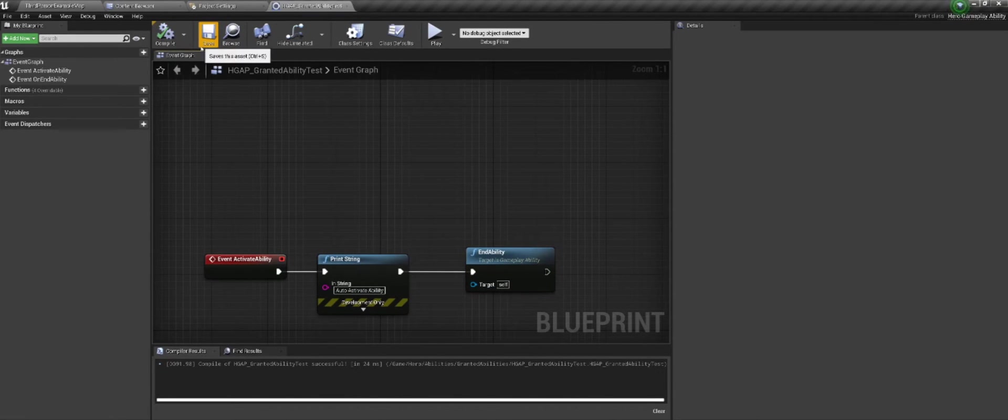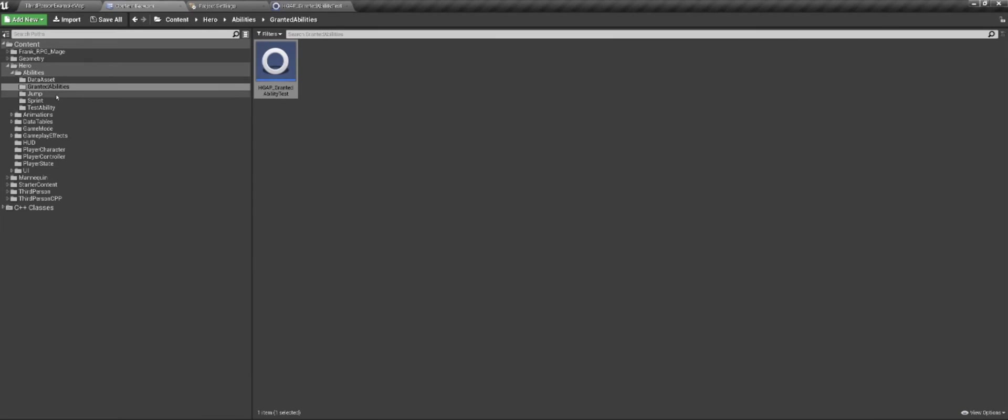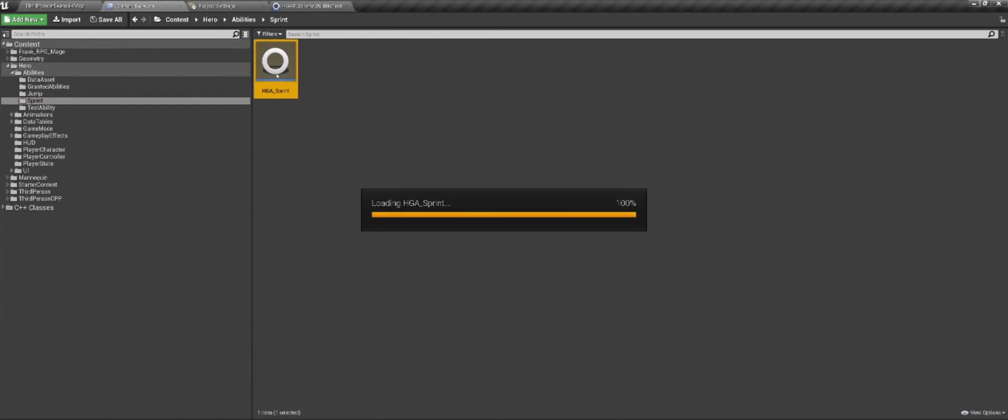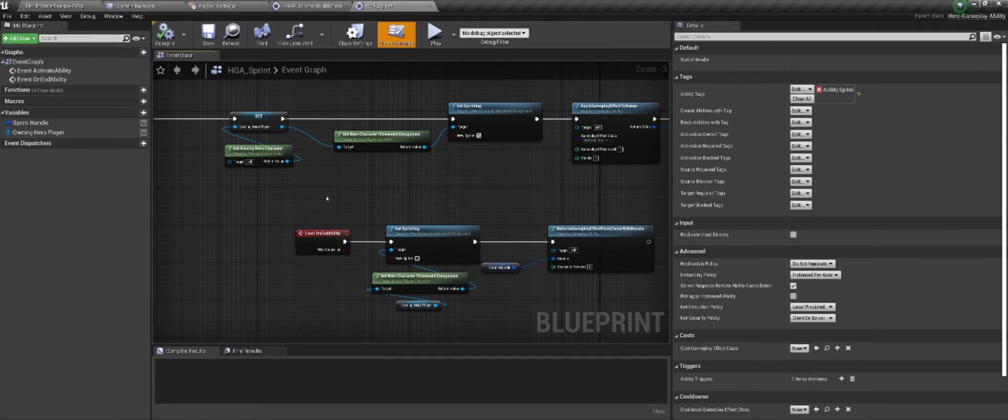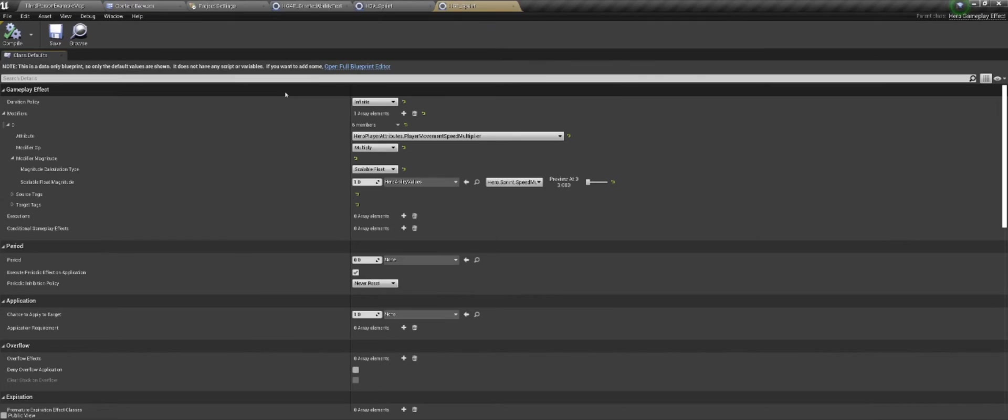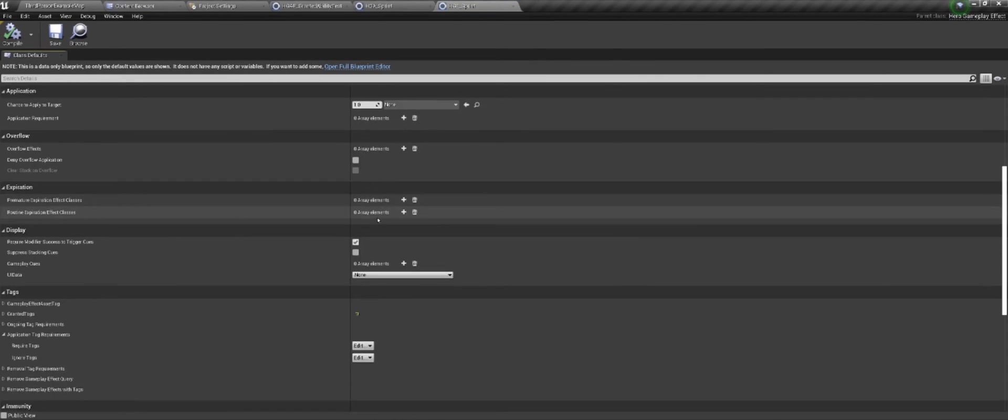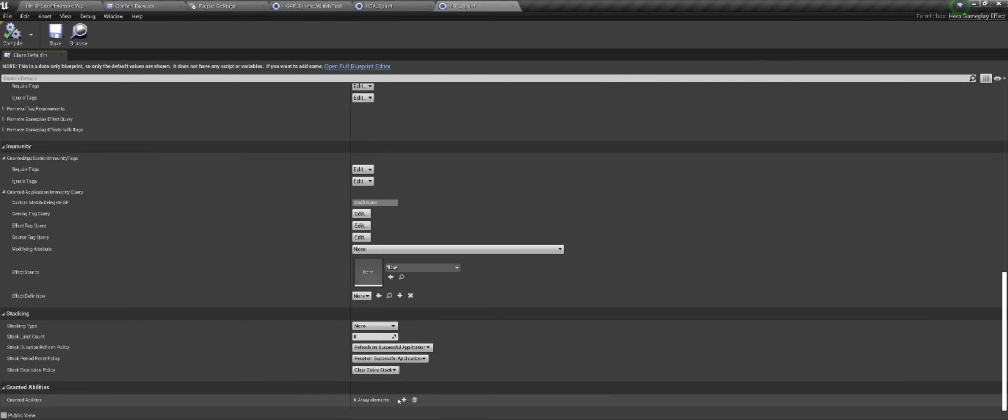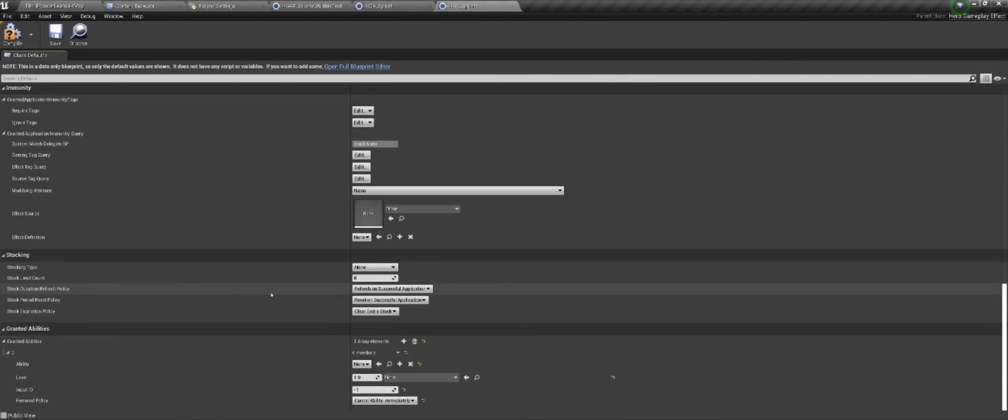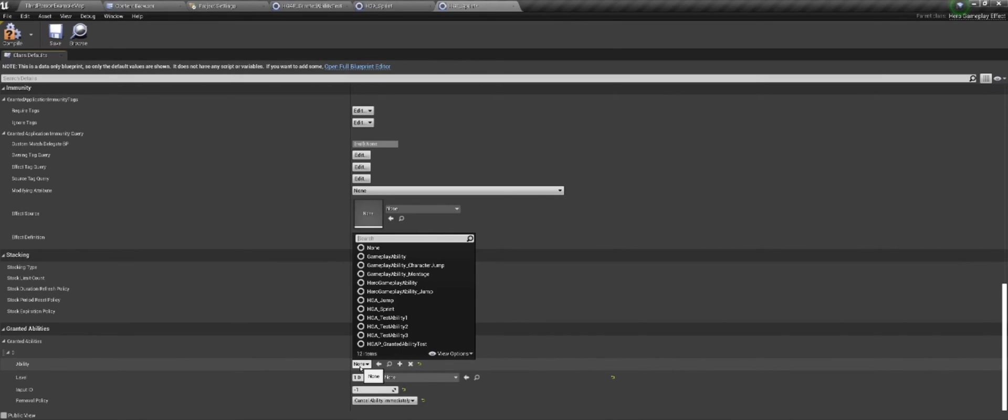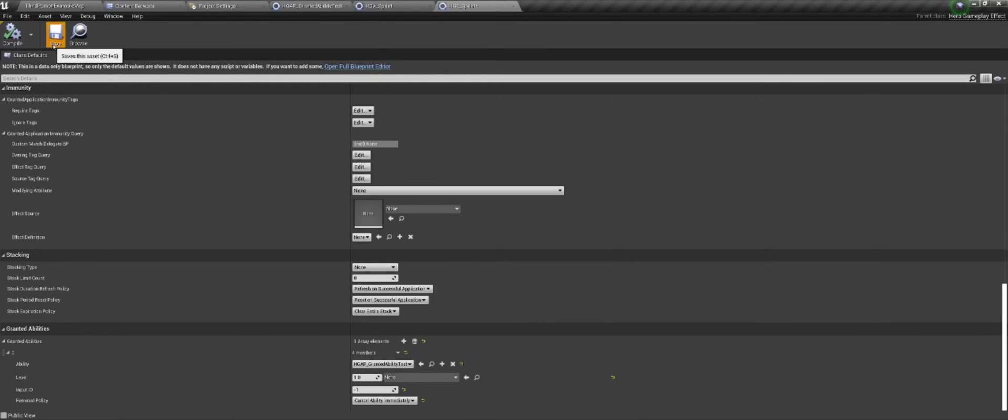So we have that done. But now we need a gameplay effect to grant this ability. And for my project that I have here, I have a sprint ability. And the sprint ability is activated whenever I press down shift. And when I press down shift, I apply this gameplay effect for sprinting, which modifies movement parameters, but that's irrelevant. What we want to look at here is granted abilities. Typically it's located at the bottom of the gameplay effect. And we can add a new one. And then under ability, we can find our granted ability. So HGAP granted ability test. We can leave everything else alone like removal policy.